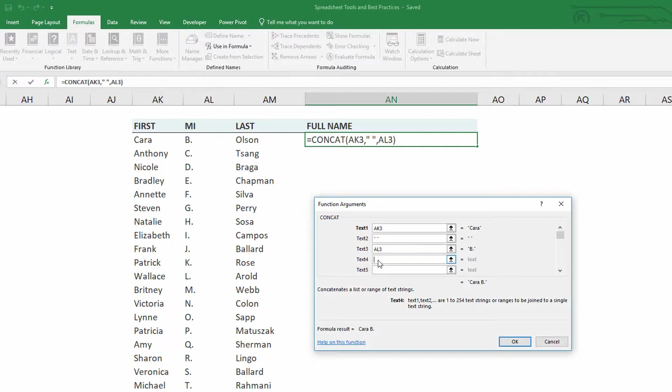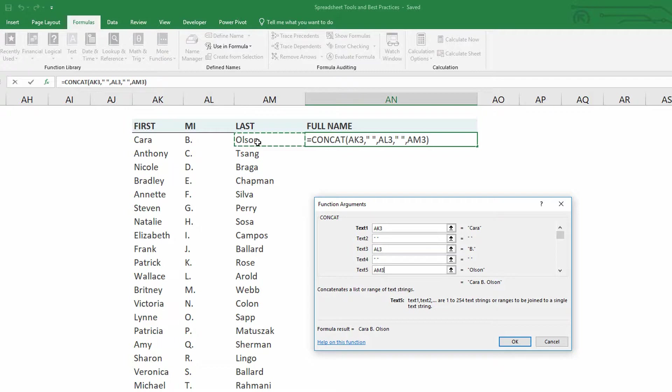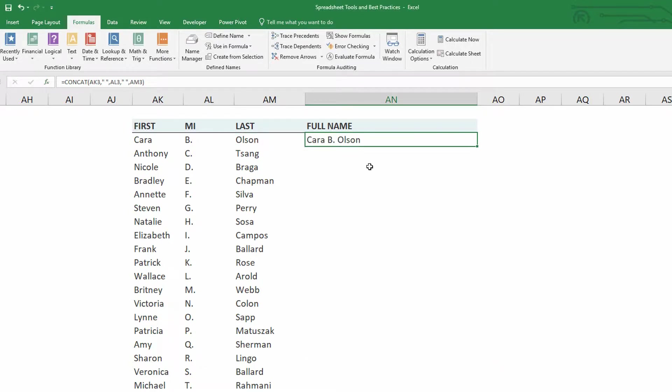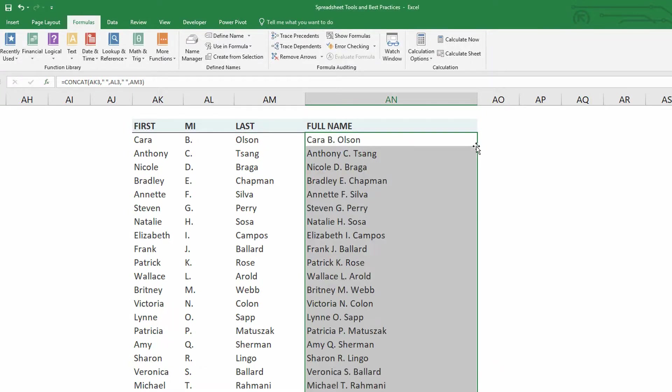And then again, between the B and the Olson, I need quotation marks, space, close quotation marks. And for the fifth one, finally, I do Olson. And that's what gets me Kara B. Olson, and what also gets me all the other people.